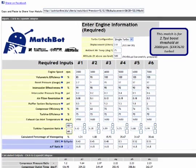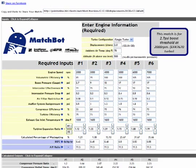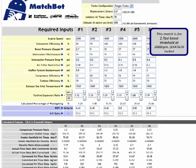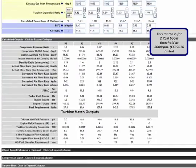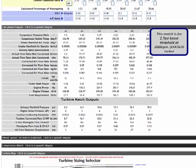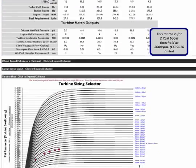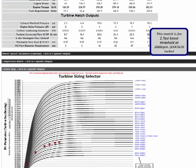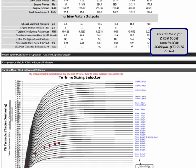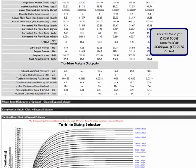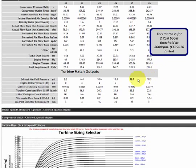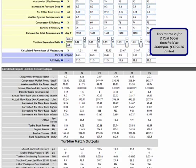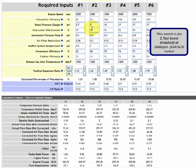Again, that would feed back in to better BSFC and better volumetric efficiency if we had some kind of feedback loop on this. And again, the effect is a better top end but with a worse boost threshold. We're making 2.7 psi of boost at 2,000 RPM.